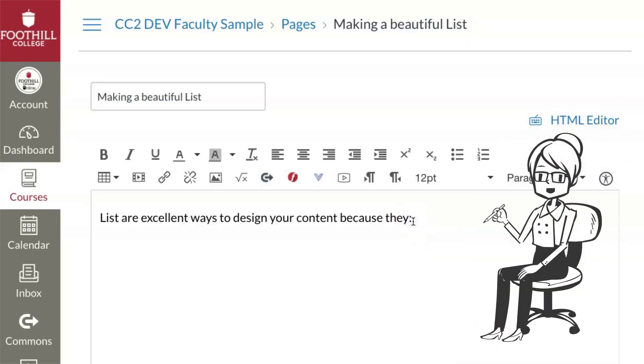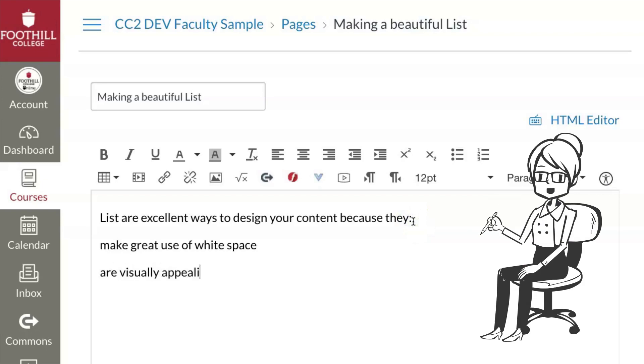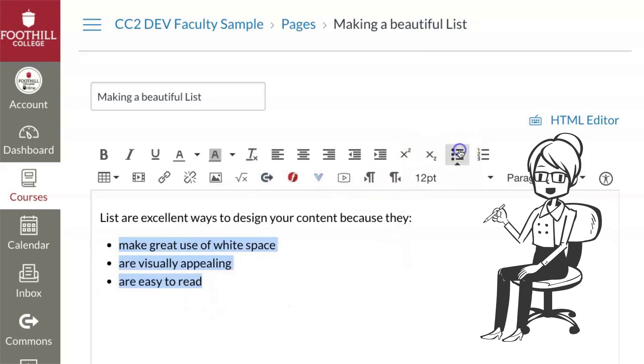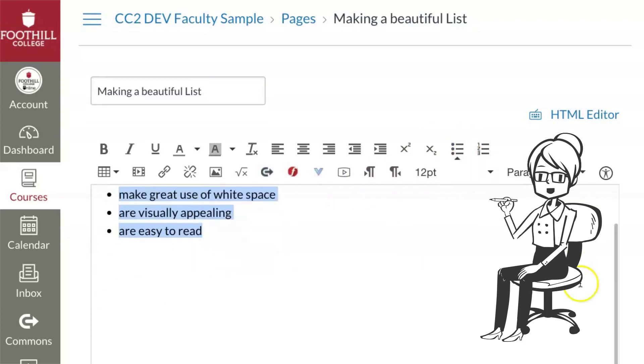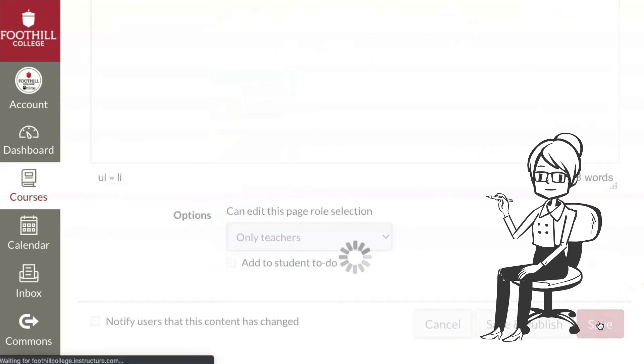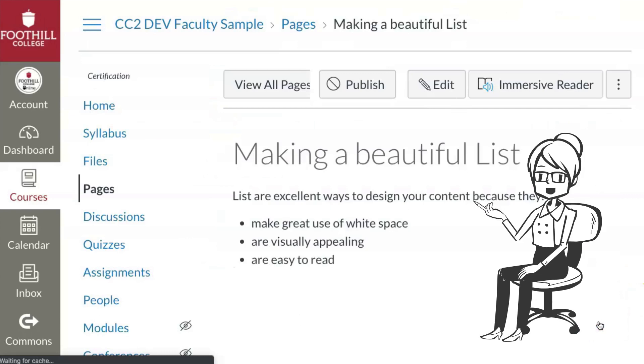To create a beautiful list, type in each item in your list on a separate line. Hit Return between each item. Highlight the list, then select the list format from the top row of the formatting ribbon. And, like magic, you have a list.